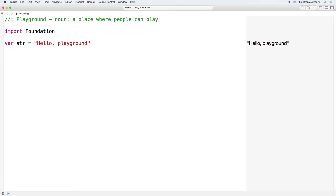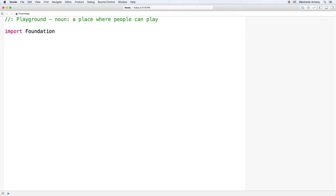In our final line we have 'var str equals' and then the string 'hello playground.' This is a string assignment to a variable called str, declared with the var keyword. On the right-hand side we can see the result of this statement — hello playground. We're going to delete this because it has nothing to do with our finance app. Instead, we need a few variables to define our interest formula.